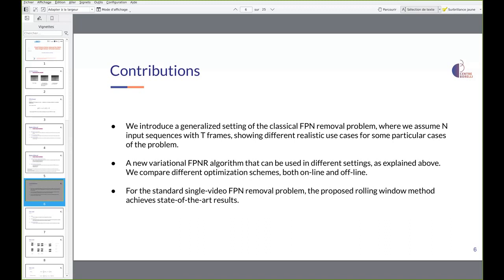Our contributions can be summarized as follows: we introduce a generalized setting of the classical FPN removal problem, assuming an input sequence with T frames showing different realistic use cases; a new variational FPN removal algorithm that can be used in different settings; and we compare different optimization schemes, both online and offline. For the standard single video FPN removal problem, the proposed rolling window method achieves state-of-the-art results.